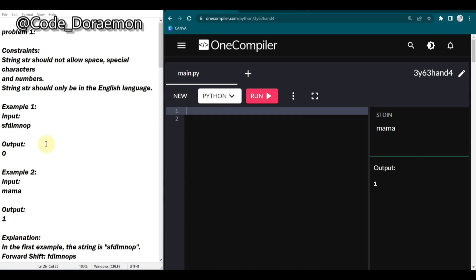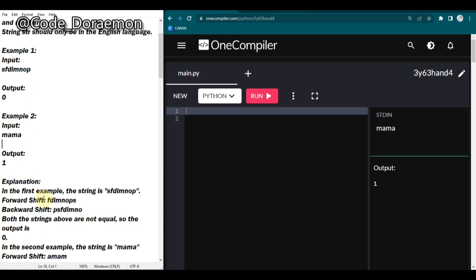We have two inputs - one string and the next is 'mama'. What we have to do is apply forward shift and backward shift. In forward shift, the first character moves to the last place. In backward shift, everything moves to the right and the last character comes to the front. After doing that we compare the two strings.